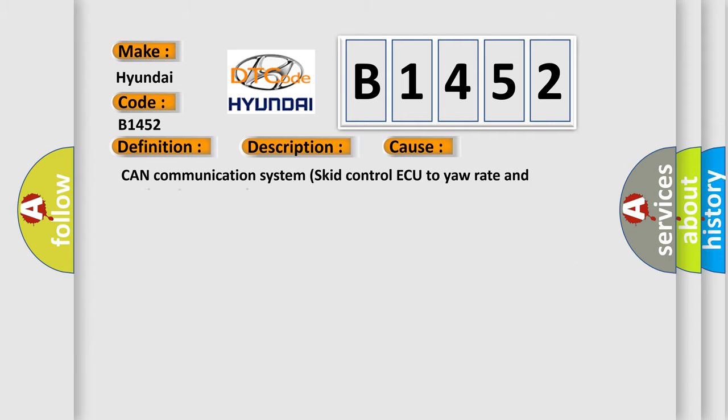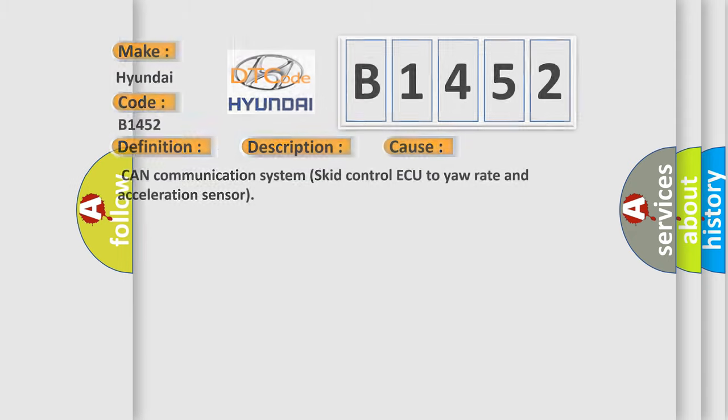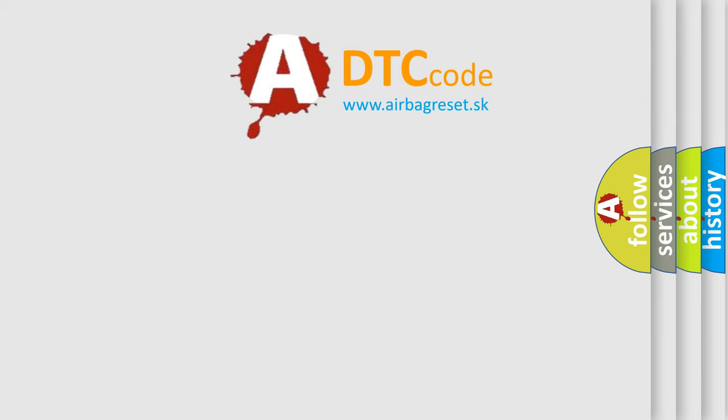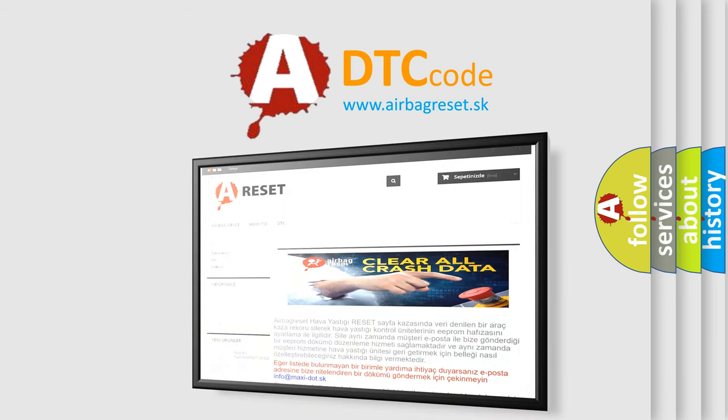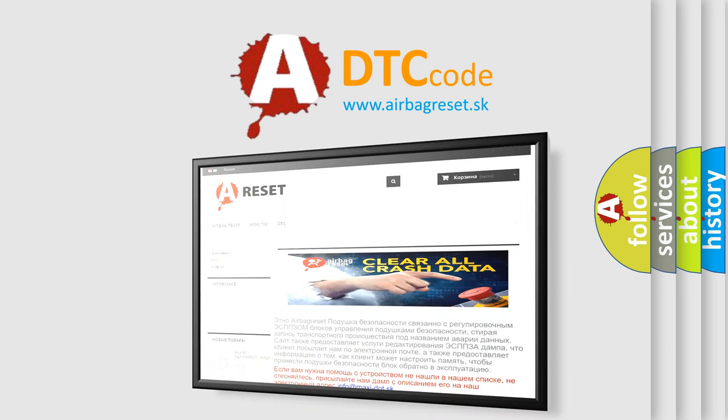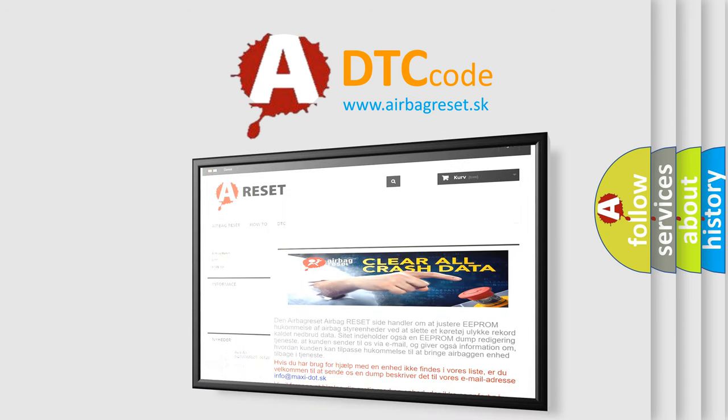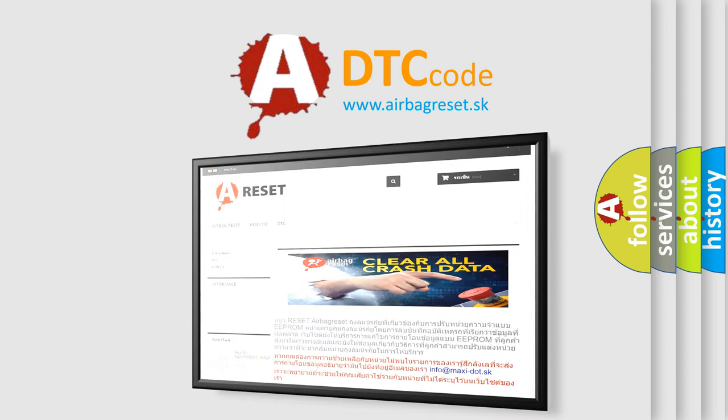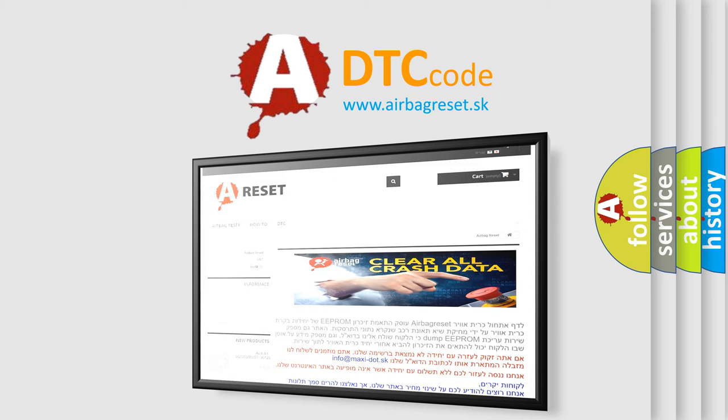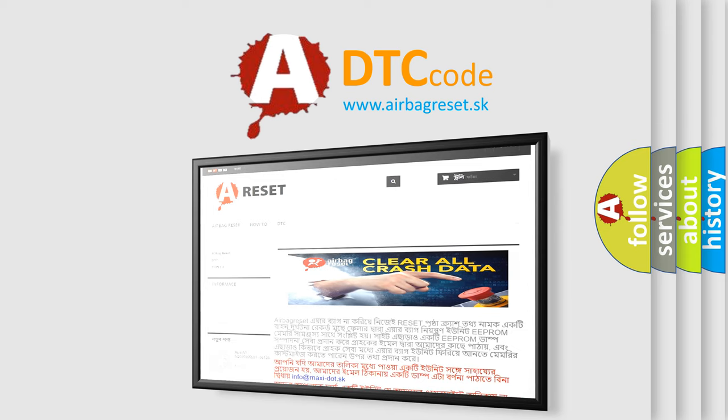This diagnostic error occurs most often in these cases: CAN communication system skid control ECU to yaw rate and acceleration sensor. The airbag reset website aims to provide information in 52 languages. Thank you for your attention and stay tuned for the next video. Bye.